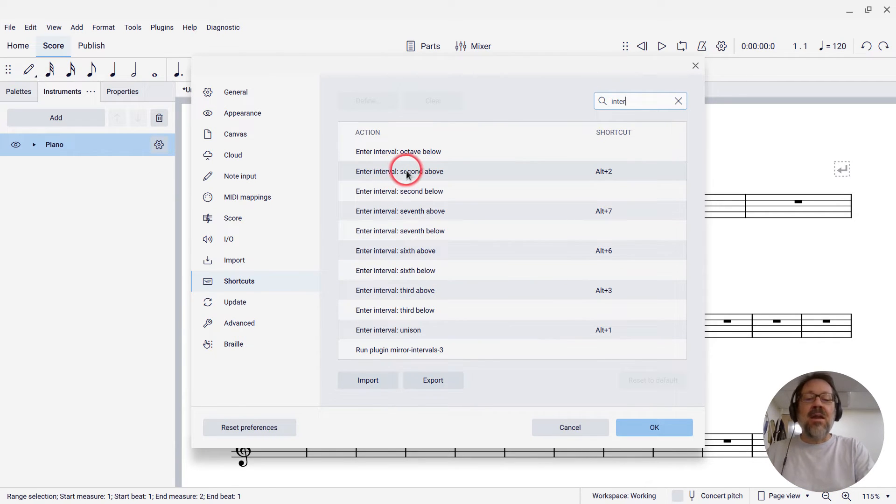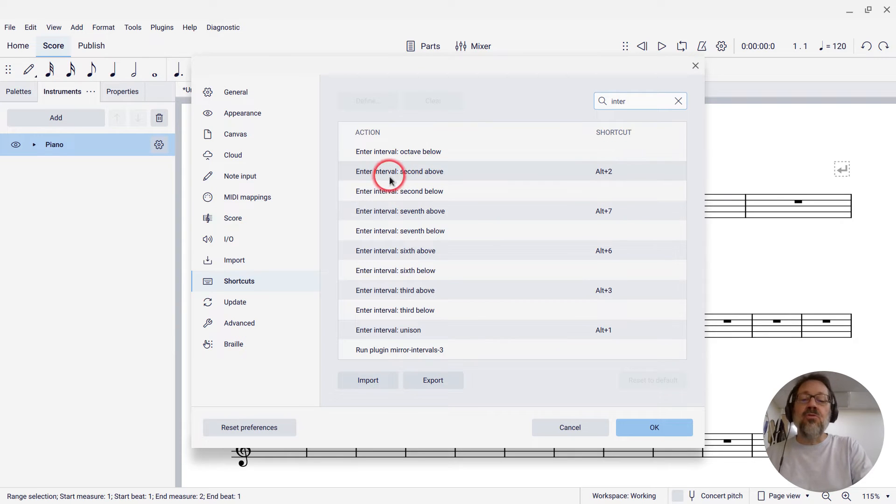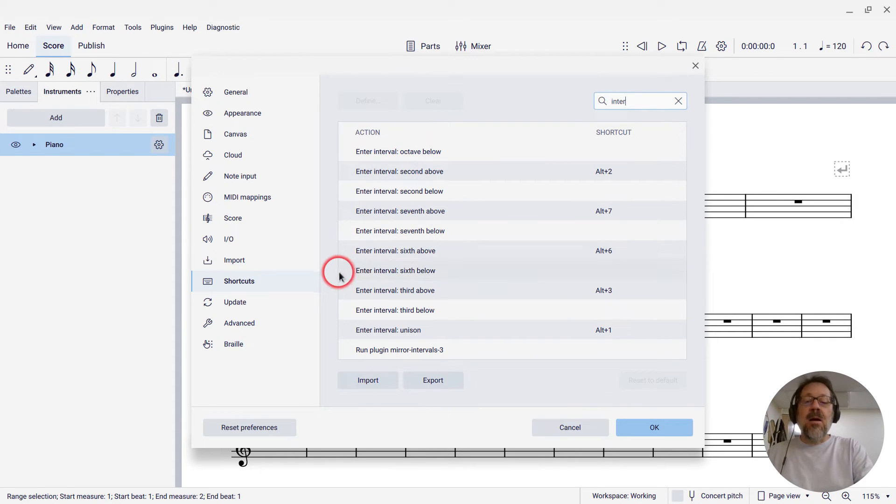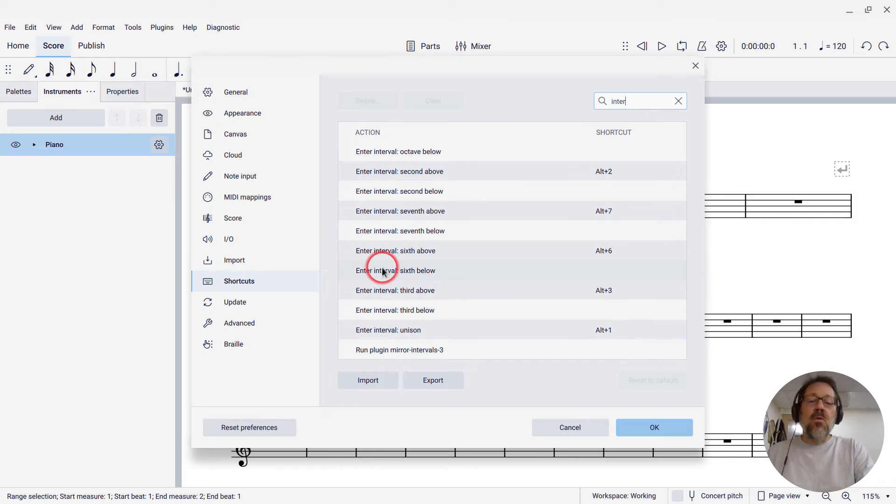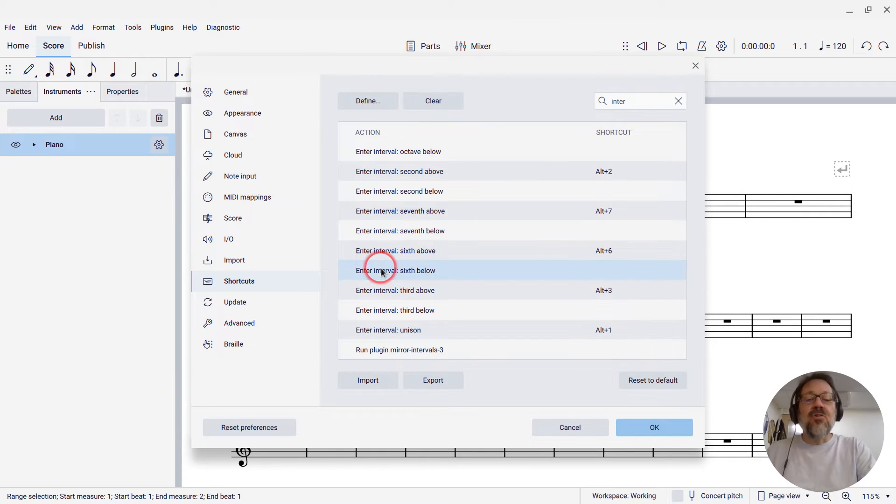There's the commands to add intervals above that have shortcuts, Alt-plus-2 to add a second above, but there's not ones for below. So all we have to do is define them.